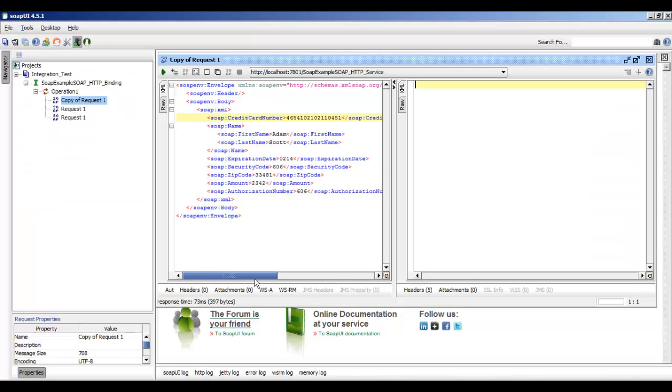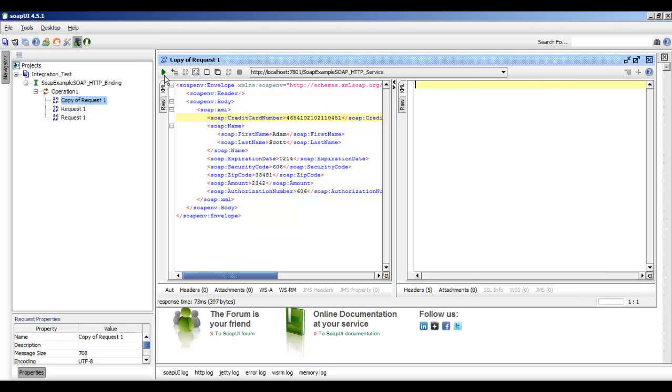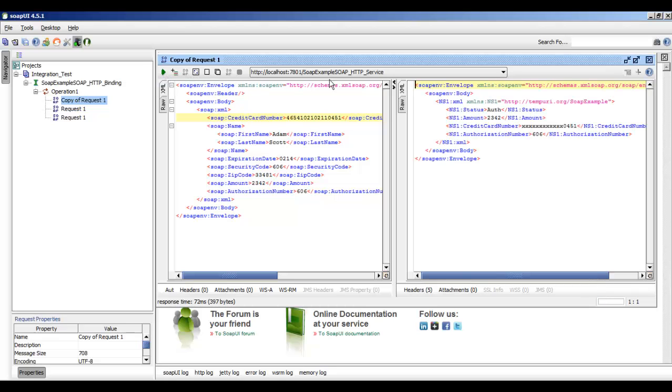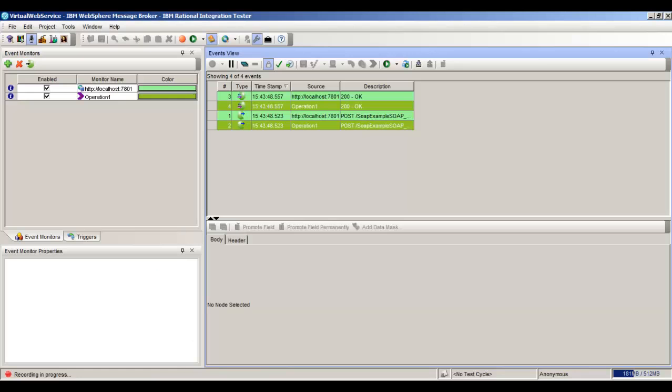We're going to go to SoapUI to record a test through the live system. This here is our credit card number and we have a 606 so we should get an authorized reply back. We see that we have our credit card number masked out and we have our status as authorized. So we'll go back to Integration Tester.